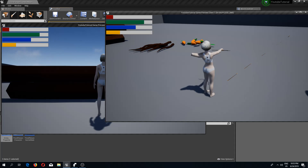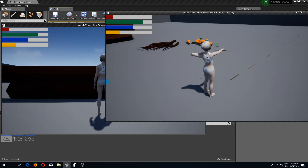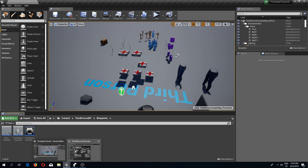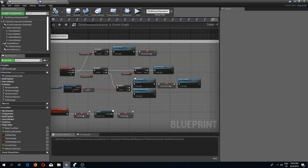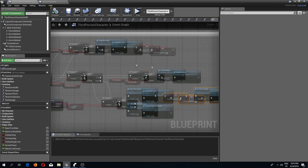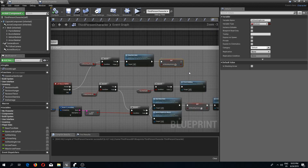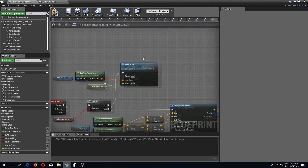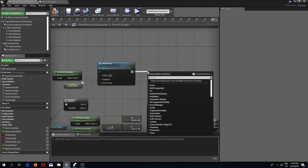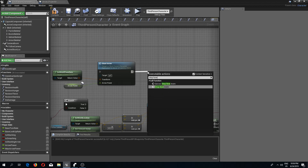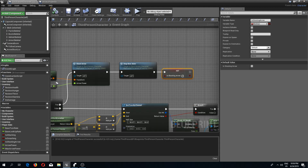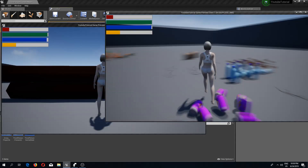Now let's fix the issue where after every arrow we need to aim again. In the third person character, at the point where we shoot the arrow, I'll add 'stop bow animation' and set 'is shooting arrow' to false. Now if we compile, save, and pick up a bow — after we shoot, we can no longer shoot again without pulling back.